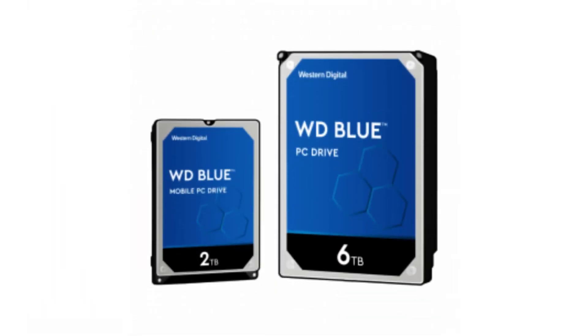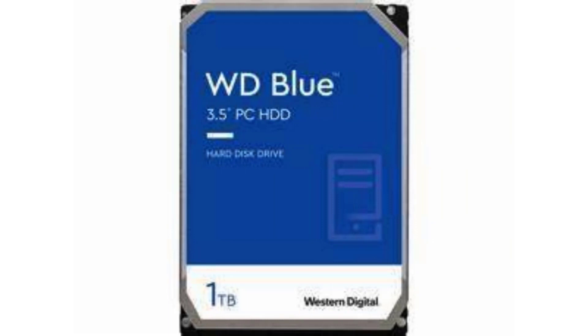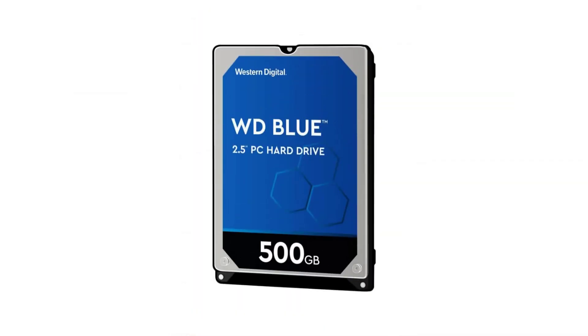These HDDs come in two different sizes which can either be 3.5 inch mostly for desktops or 2.5 inch which is made for laptops.